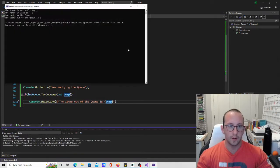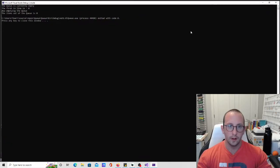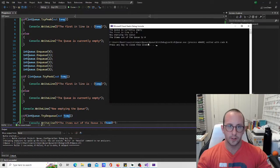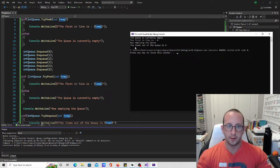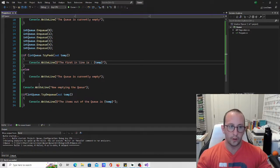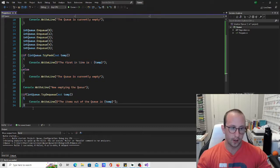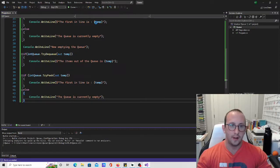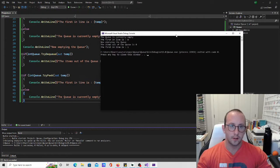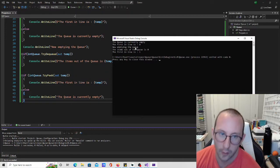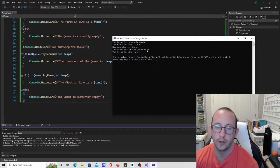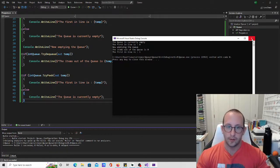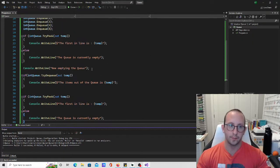So let's just run this again. So here we are, so the first item in line is zero now emptying the queue, the items out of the queue is zero. Now of course we don't really know if it actually worked so let's copy paste this line here that just kind of looks and let's see what it is. So here it is so the queue is currently empty, the first in line is zero, now emptying the queue, the items out of the queue is zero, and then the first line is now one as we've expected because we've only taken out the first one.